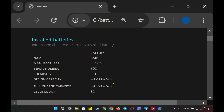You might wonder why my full charge capacity is higher than the design capacity. This is normal for Lenovo products, even laptops. If your battery is still at 100%, the full charge capacity may show slightly higher than the design capacity, even on laptops.